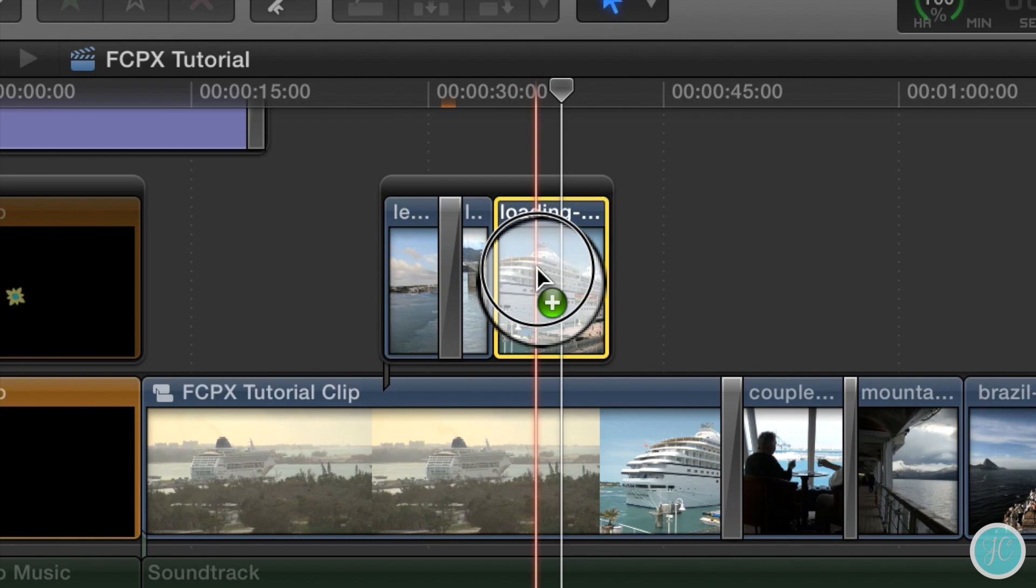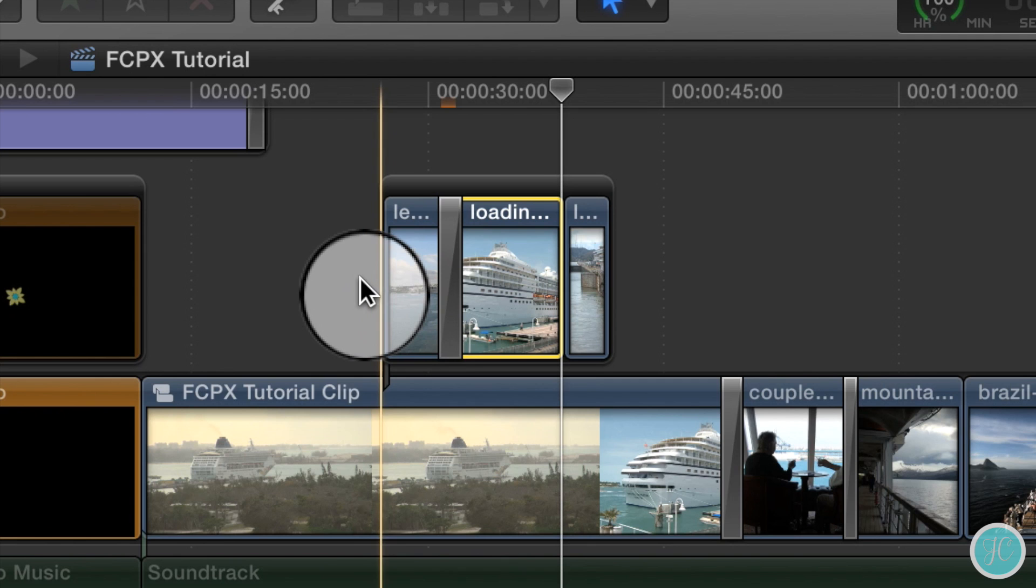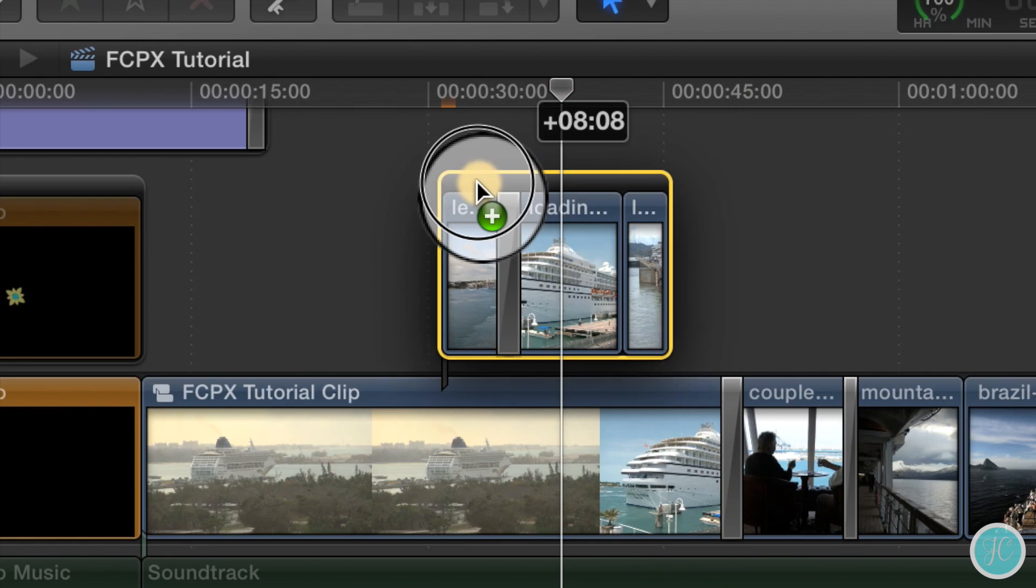You can also move clips around within this storyline just like we can do on our primary storyline. It's even possible to move it as a connected clip like this.